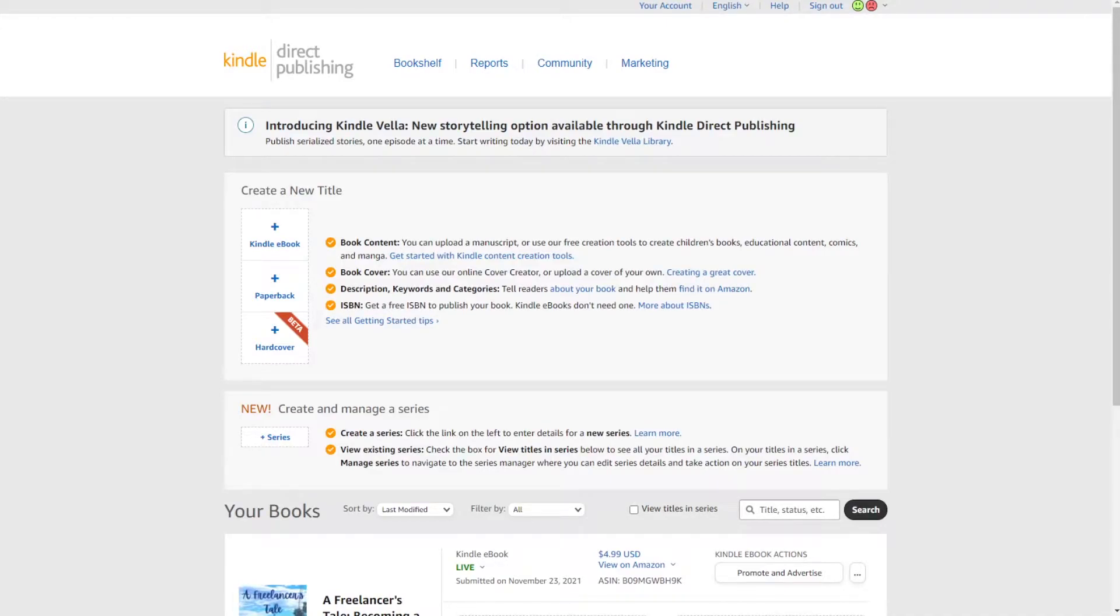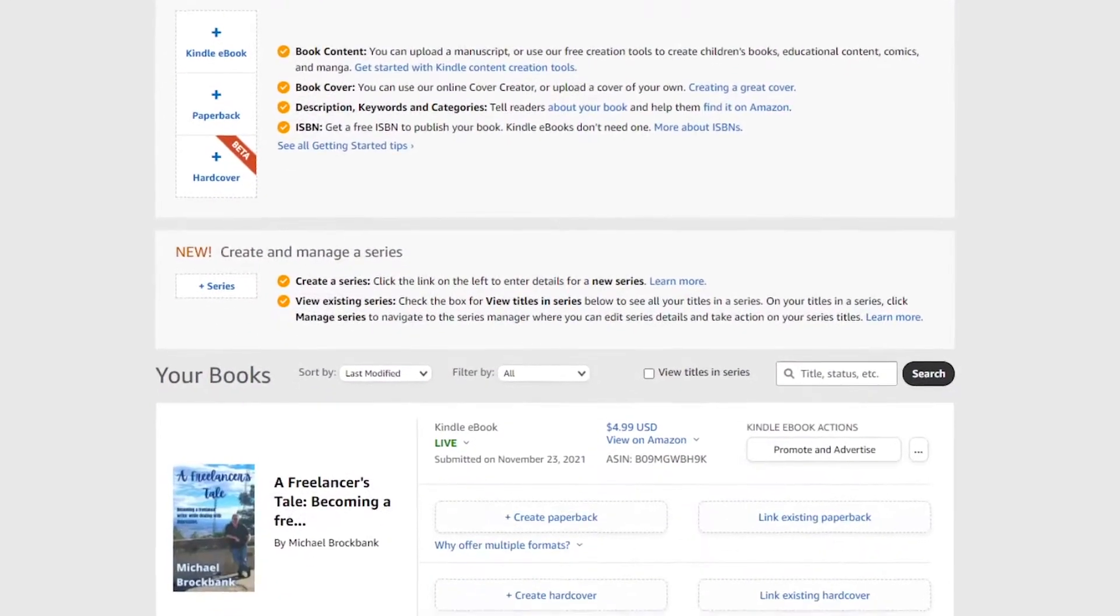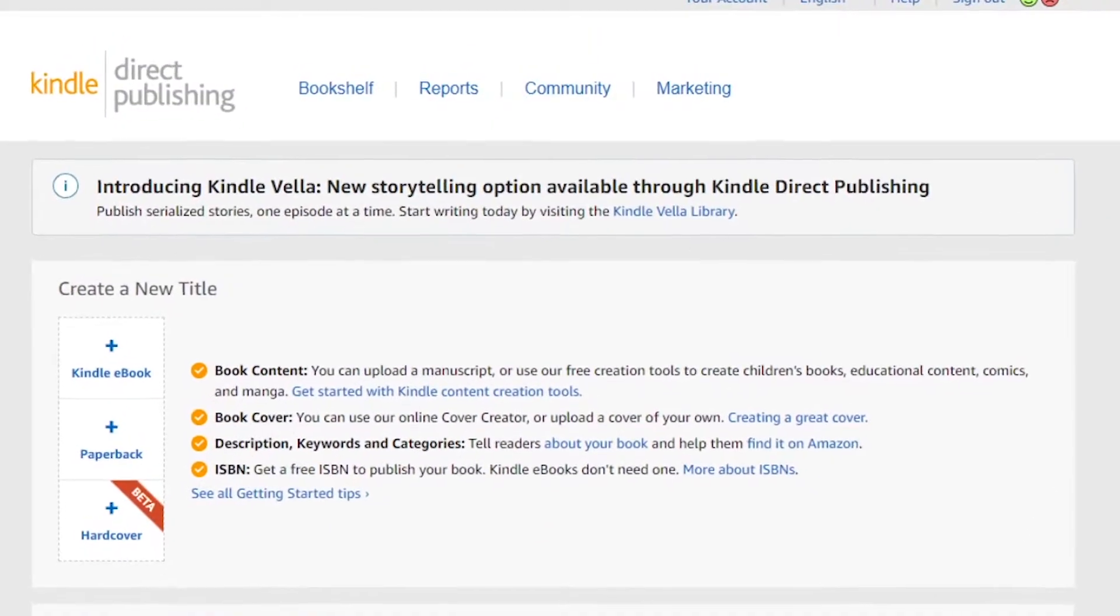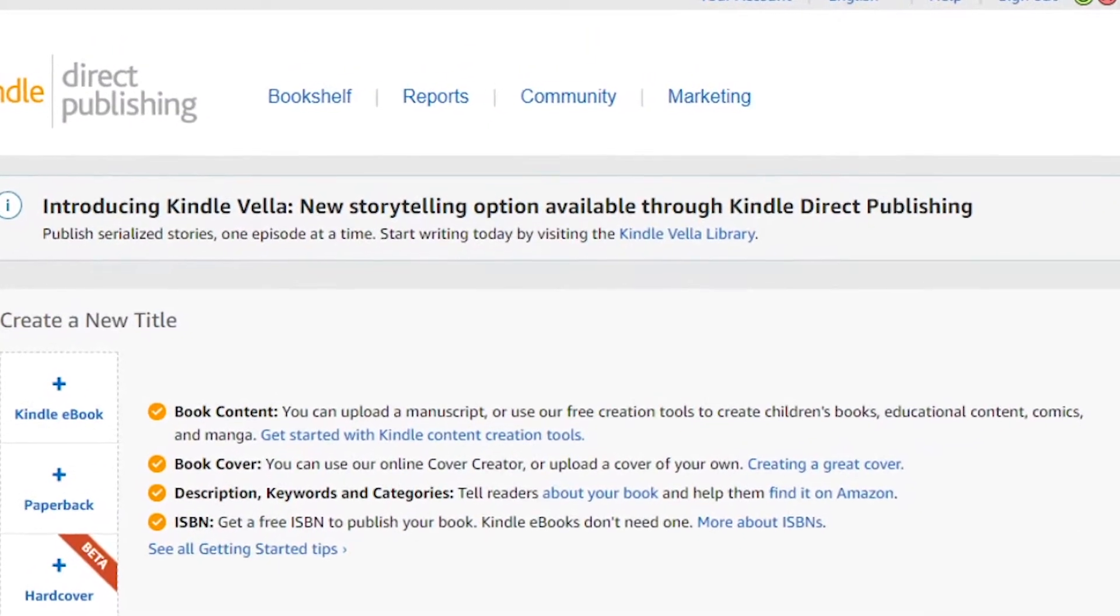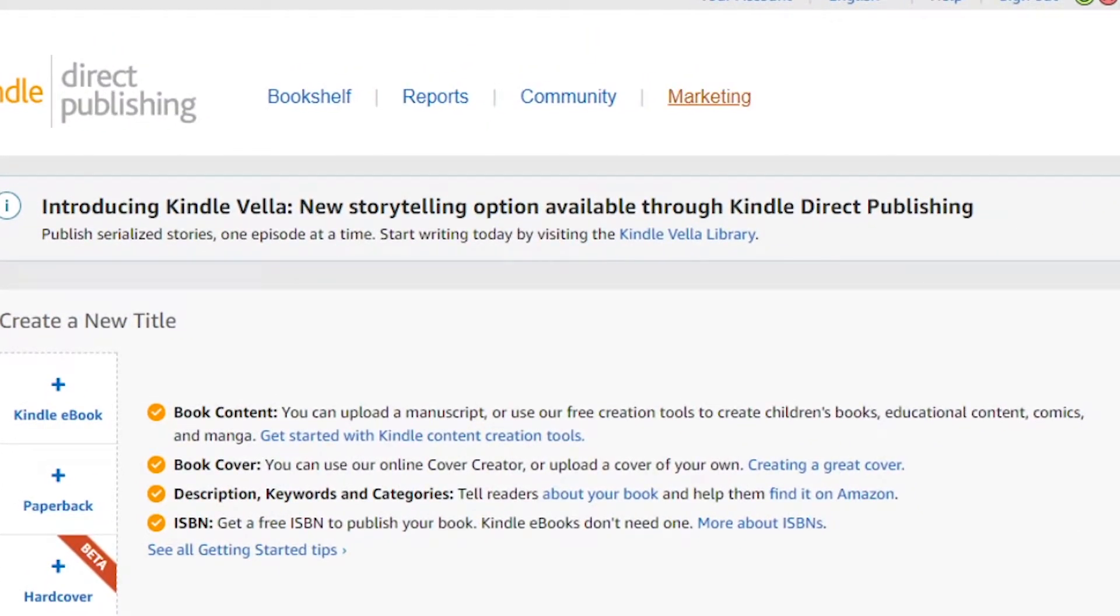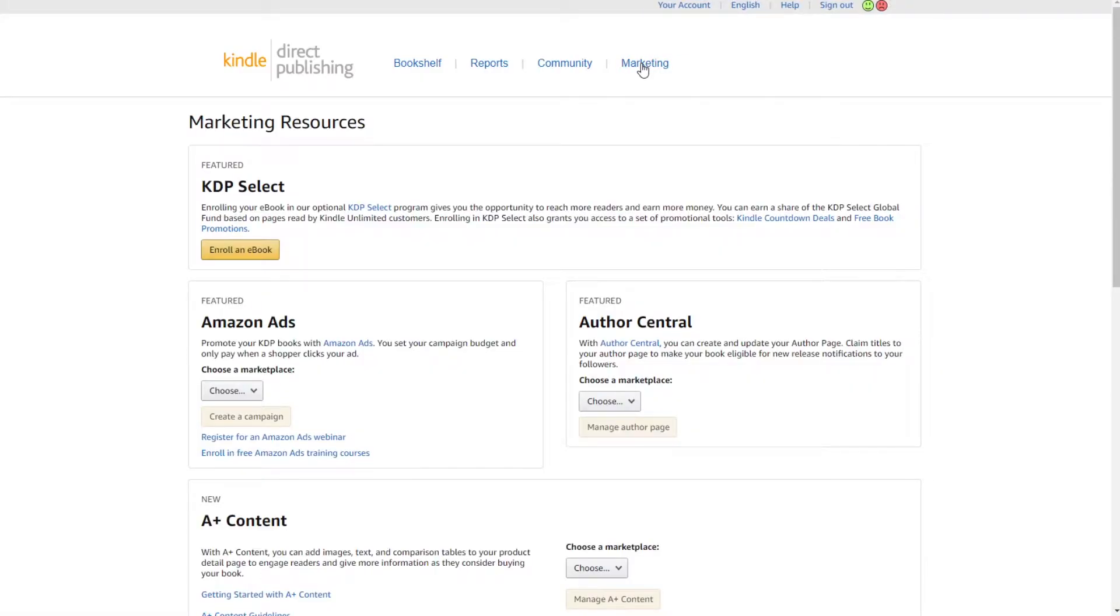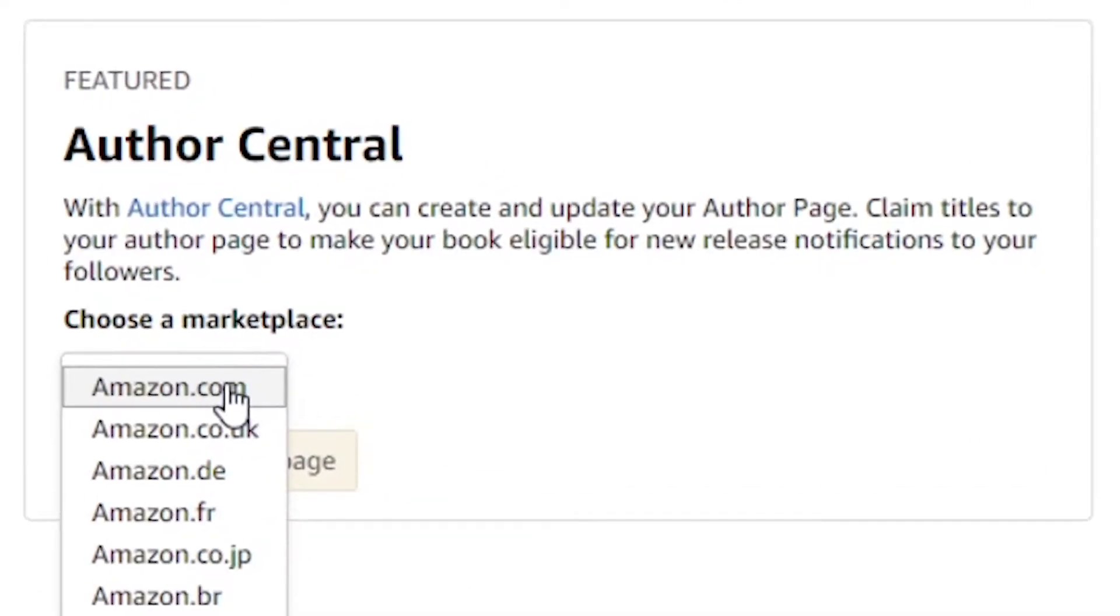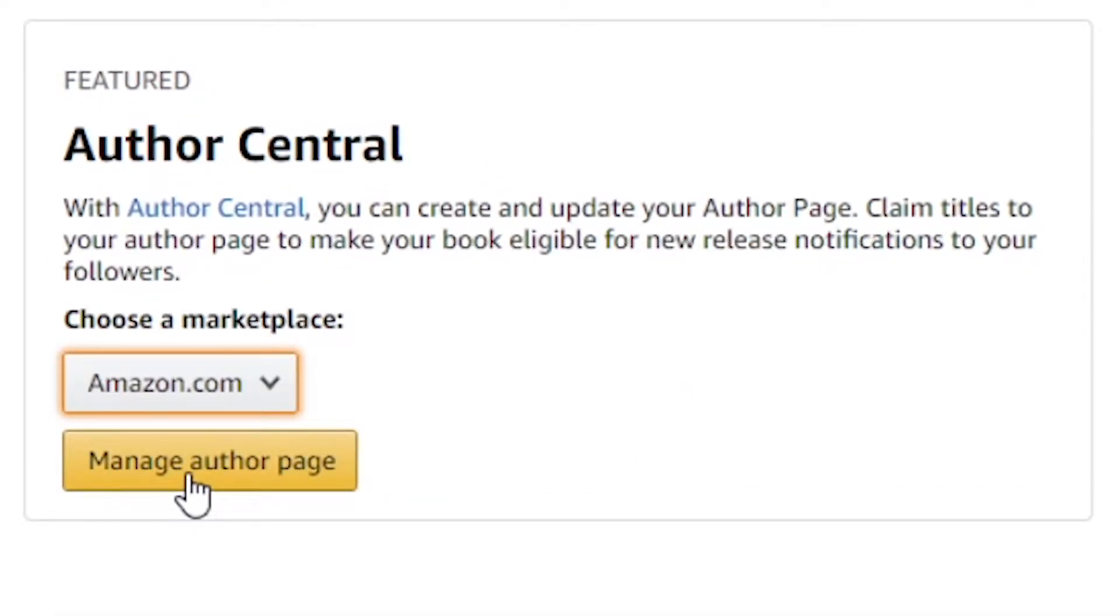This is the first time I'm actually setting up my Author Central only because I want to be able to go back to it and show you how to do it later. So we'll walk through it together. The first stage is to log into your KDP or Kindle Direct Publishing page. Right now you can see I'm on my bookshelf, there's the book. We're going to go up to here and click on marketing. Then we're going to choose a marketplace, I am Amazon.com, and click on manage author page.